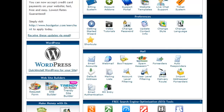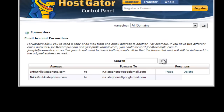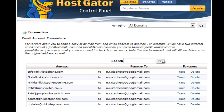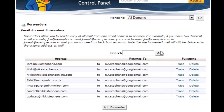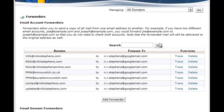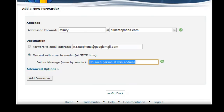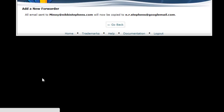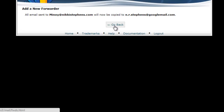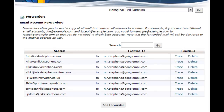So the next thing — we've set up our email, now we need to forward it. Because at the moment it's going to go into the cPanel inbox and you have to sign in to find it. I've already set up several forwards for various different email accounts. So we're just going to do the same again — add forwarder down here at the bottom. Address to forward: Minxie. Forward to email address, and I'll pop in my Google Mail there. So add forwarder. All emails sent to minxie at nickystephens.com will now be copied to my Google Mail. Let's pop on over to Google Mail.